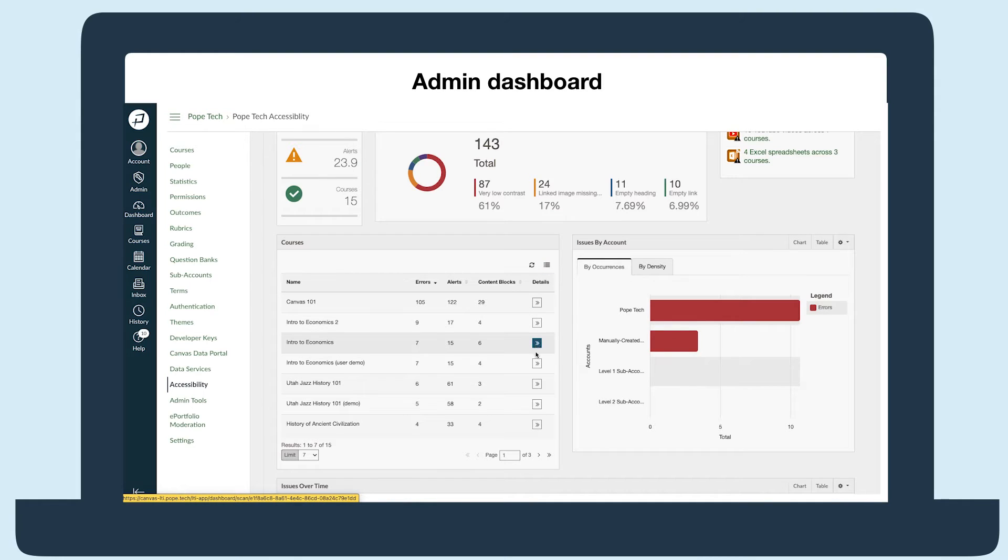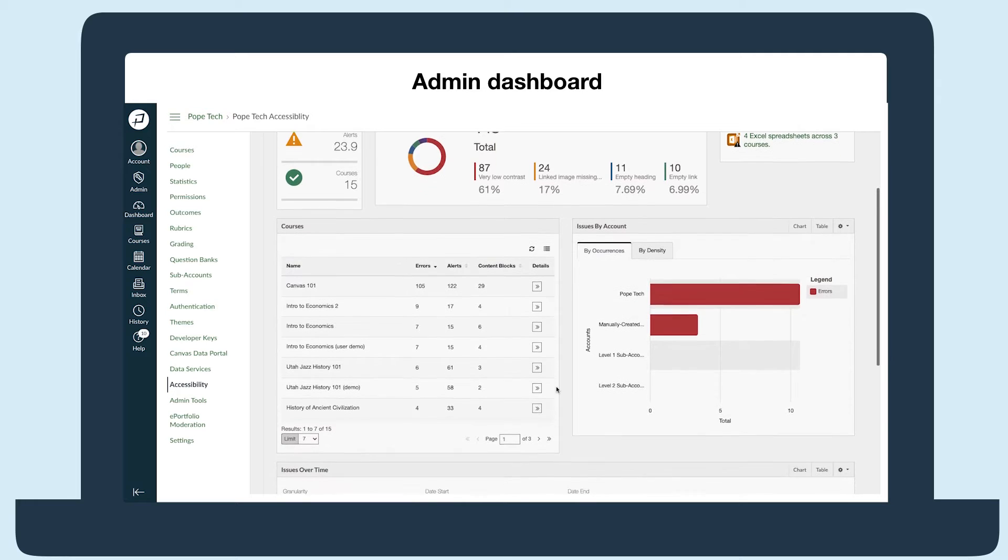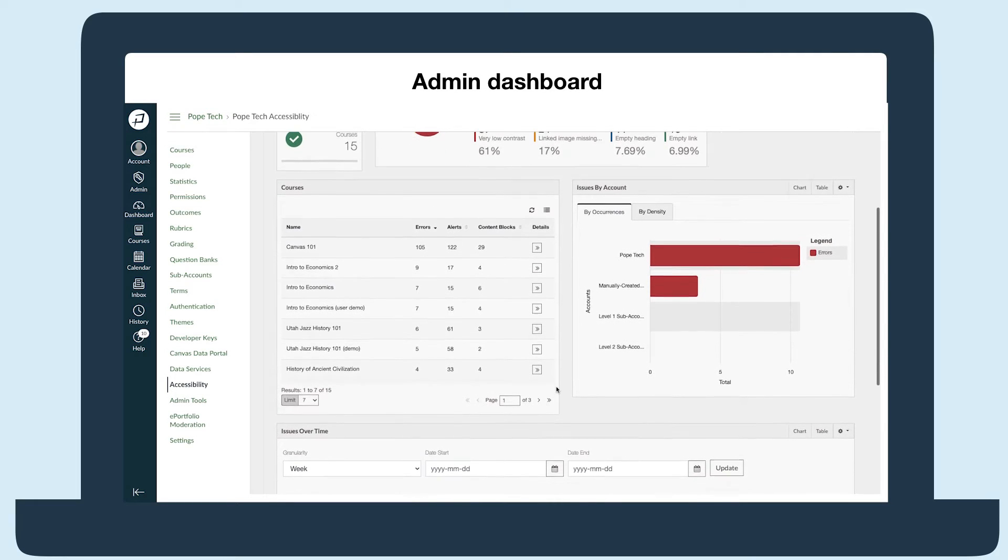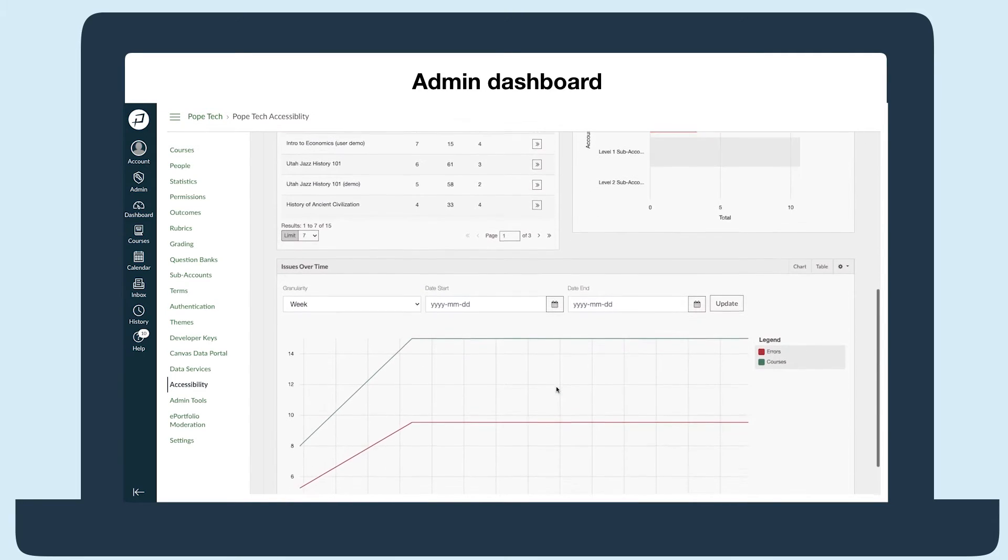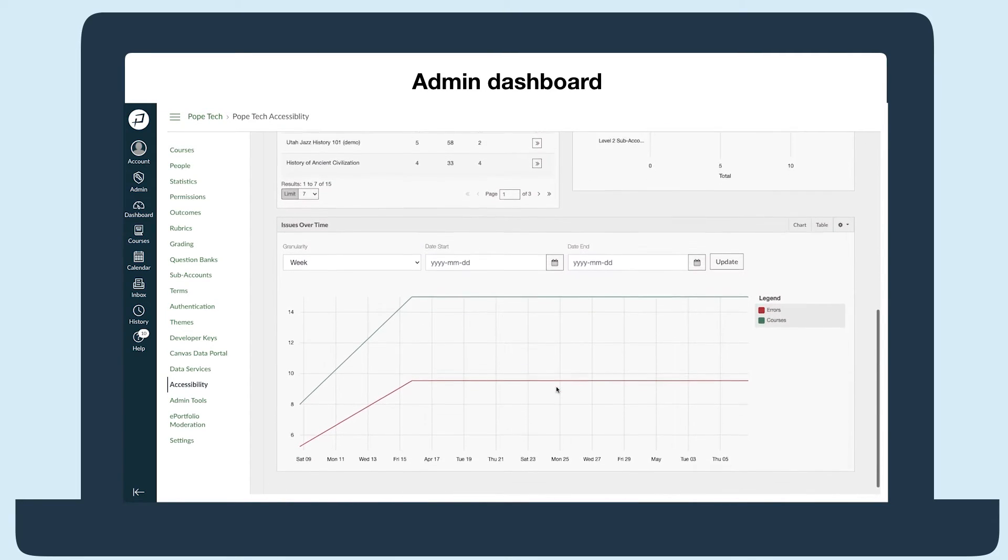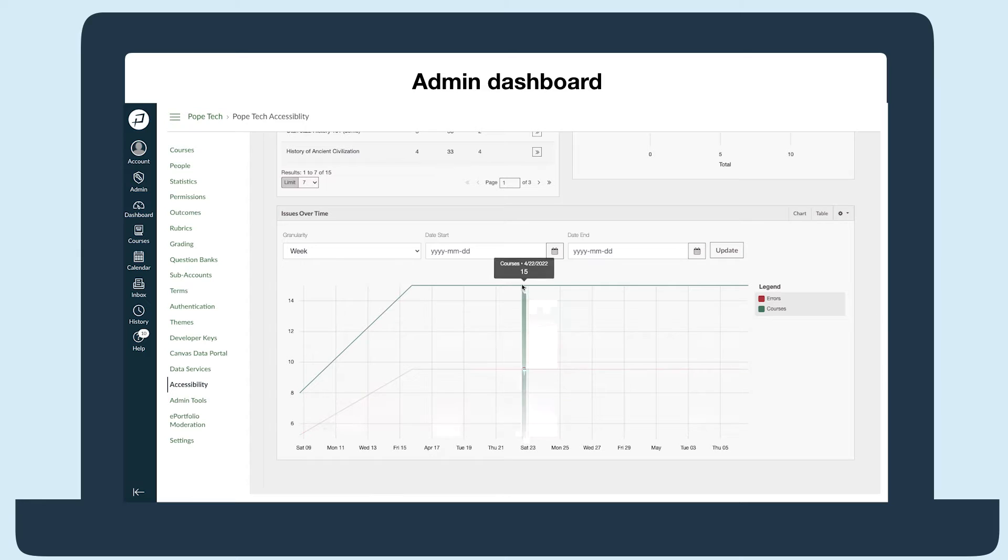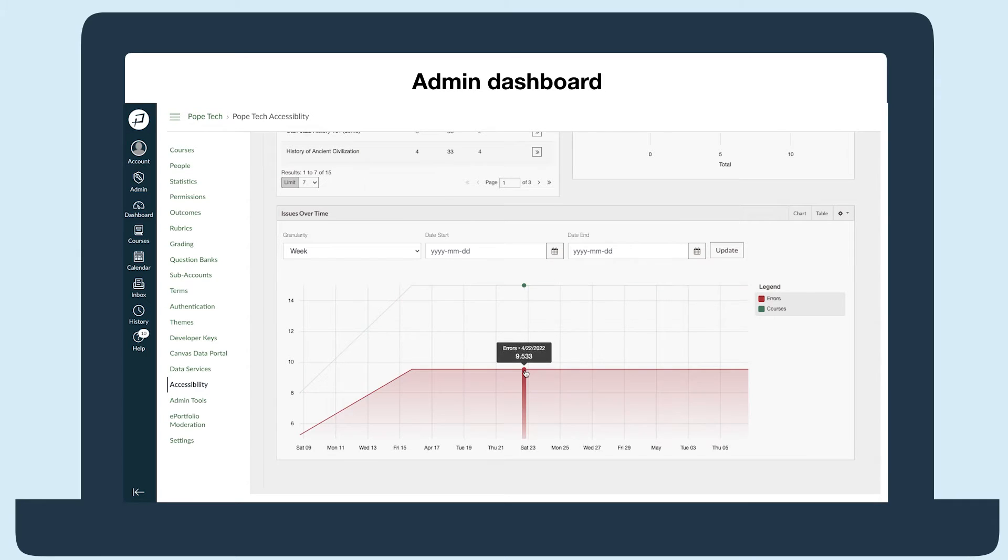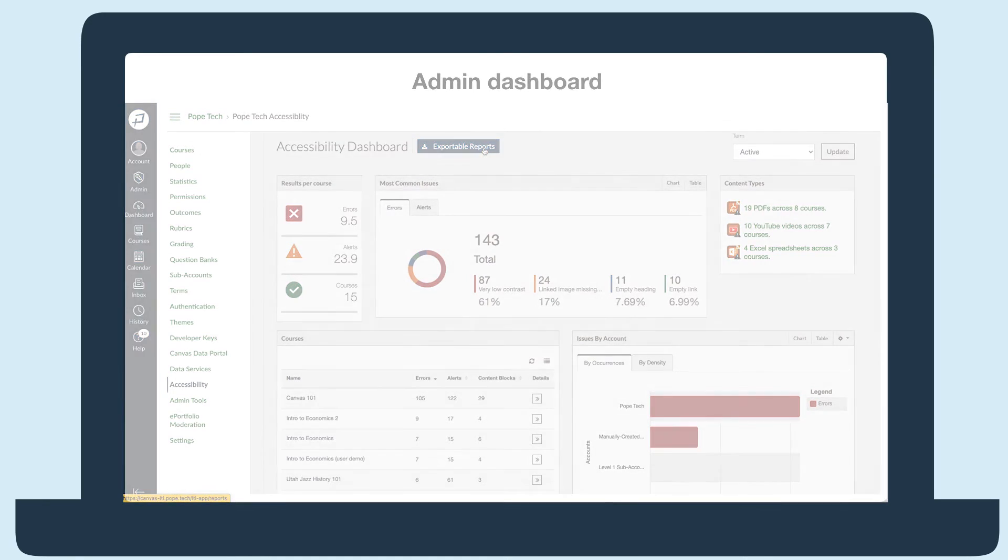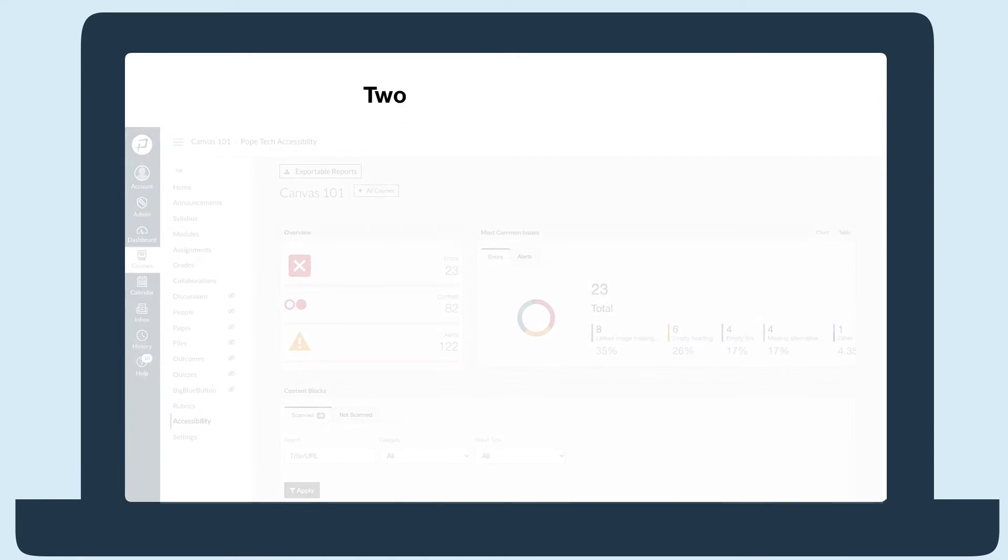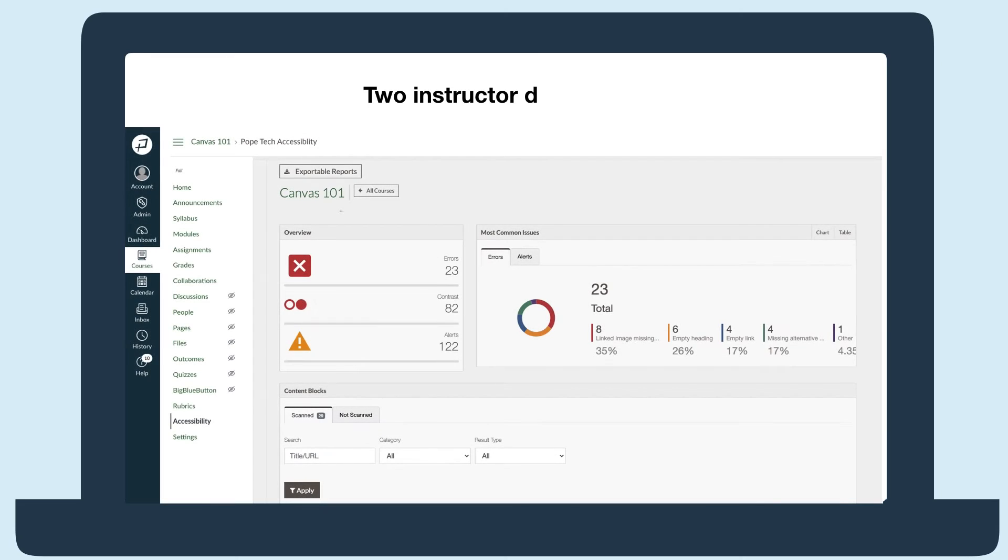So after digging into the data, you know where you are. But how can you see how you're doing? In the admin dashboard, see the strides you're making in more accessible courses with the issues over time report or with exportable reports. On top of all that for Canvas admins, there are two dashboards for instructors in Canvas so they can own making courses accessible.